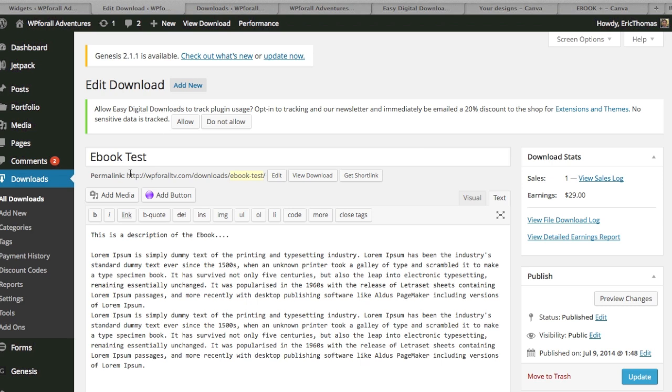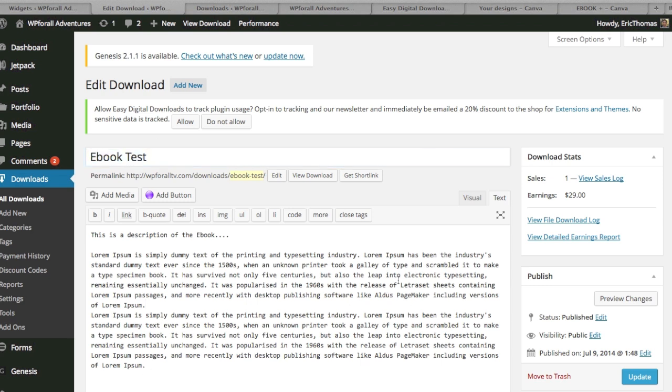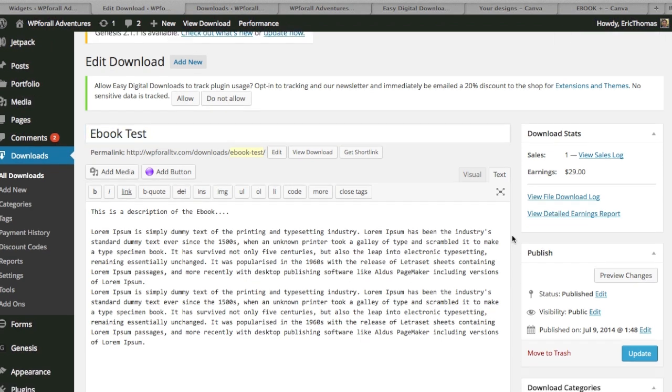What I went ahead and did is I created just this new download and I just made some sample content. Ebook test, put a bunch of description. This is where you would actually describe the content and you can think of this just like a product page. This new download page is going to be just a product page where you're going to try to sell whatever it is that you want to sell.